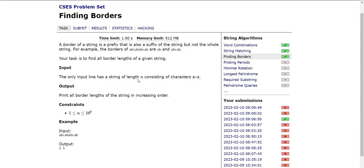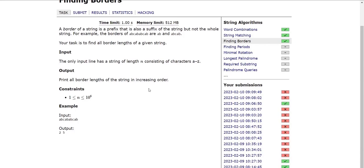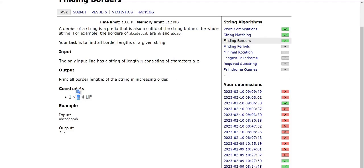The input line contains the string with n characters, where the characters lie between small a to small g, and we have to print the border lengths in increasing order of their size. The constraints of the problem are that n goes up to 10^6. So a solution of quadratic time complexity will not work. We have to look at linear time complexity or O(n log n) time complexity.